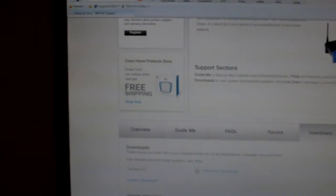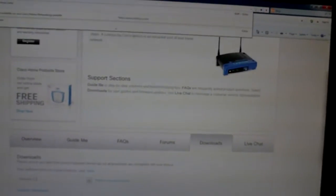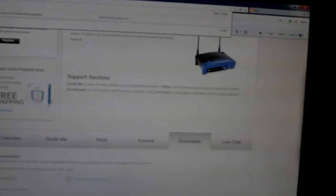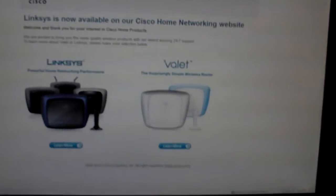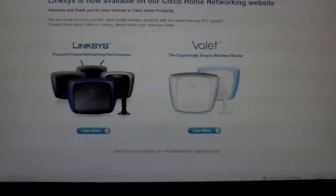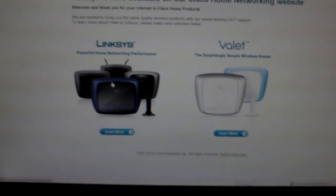All right, so I think I got this down here. So first thing we're going to want to do is we'll go to linksys.com, click on links.